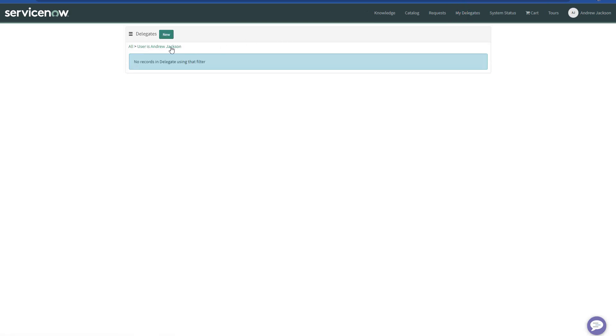it's going to be filtered by default on the logged in user. In this case, I'm impersonating Andrew. And I don't have any delegate record for Andrew yet.